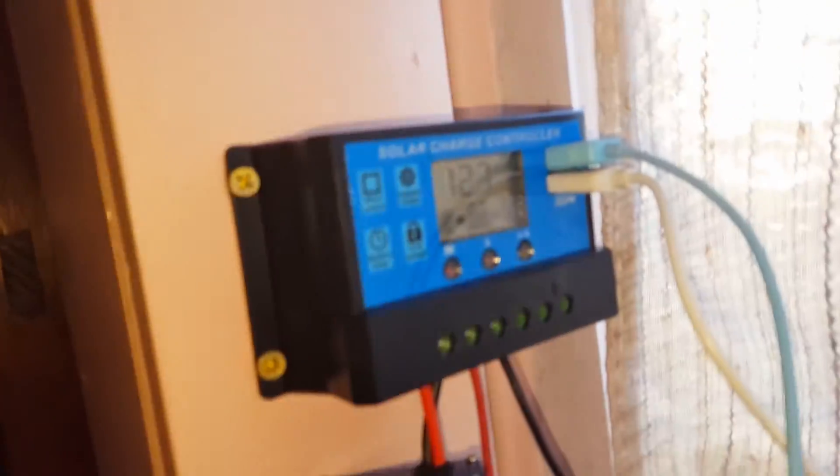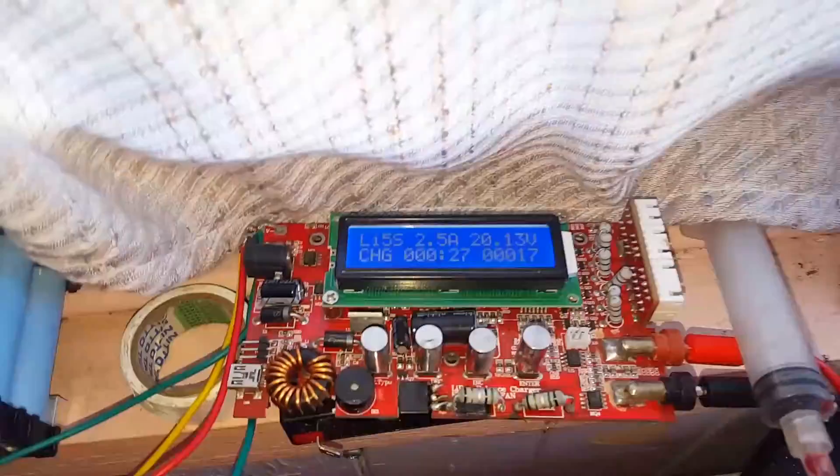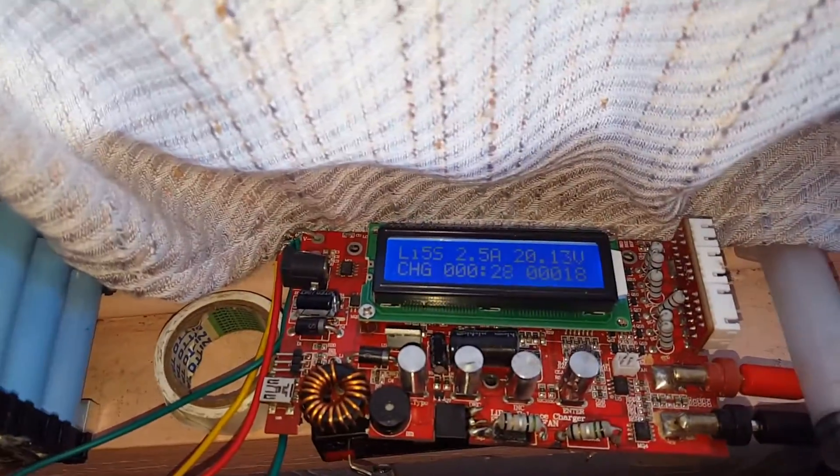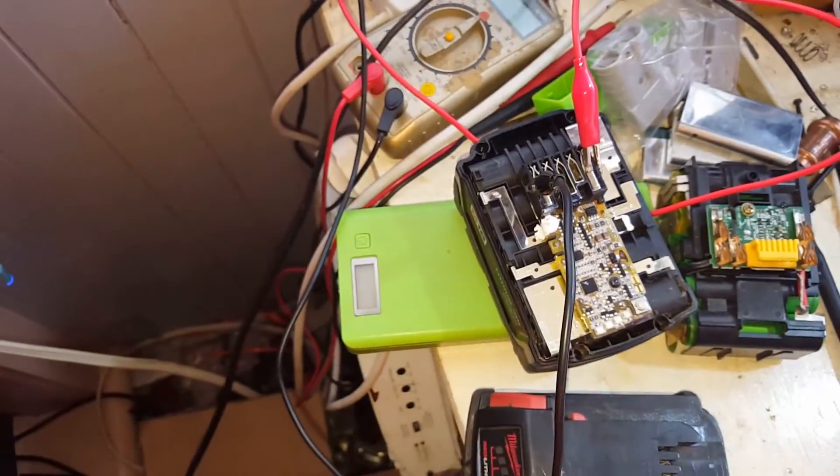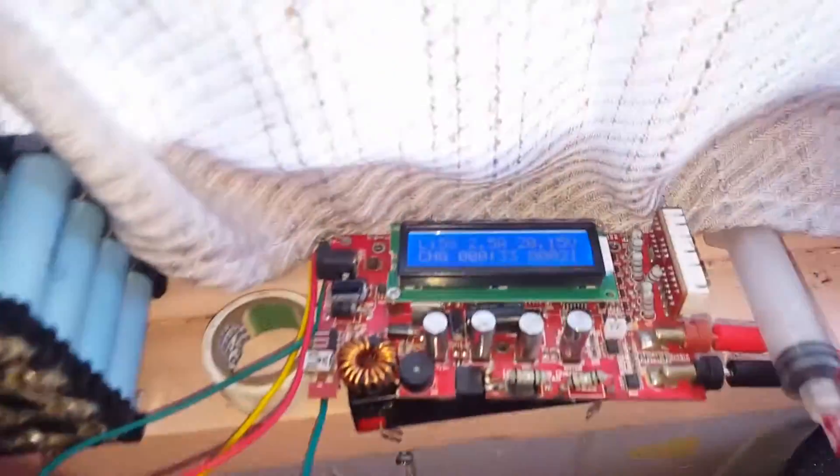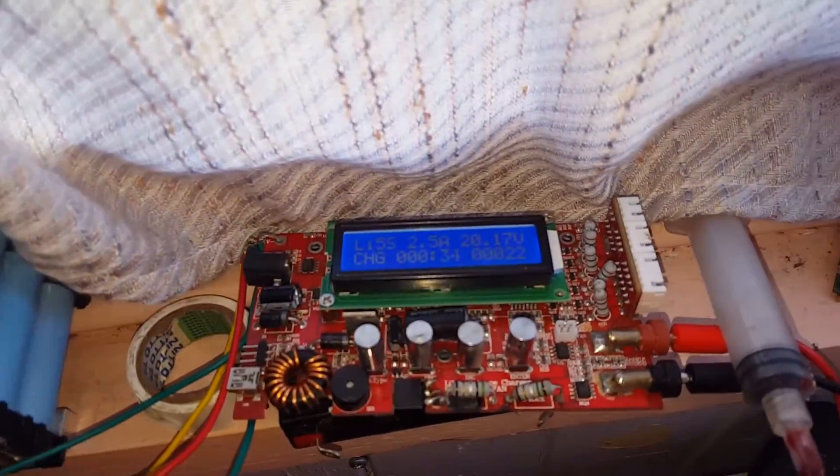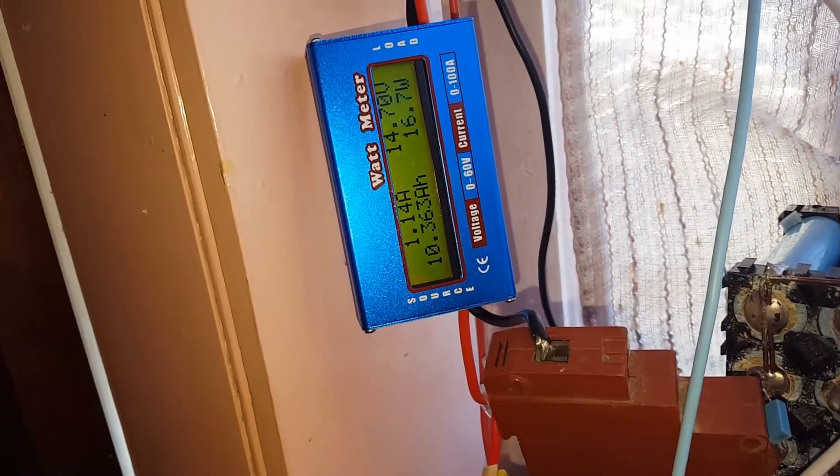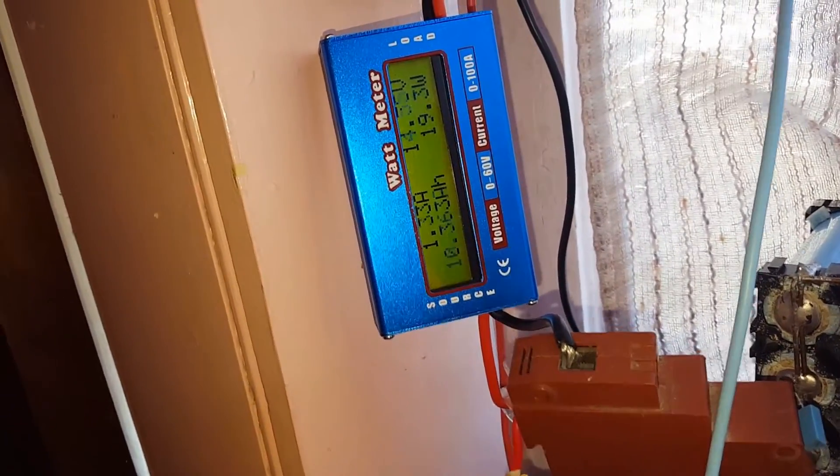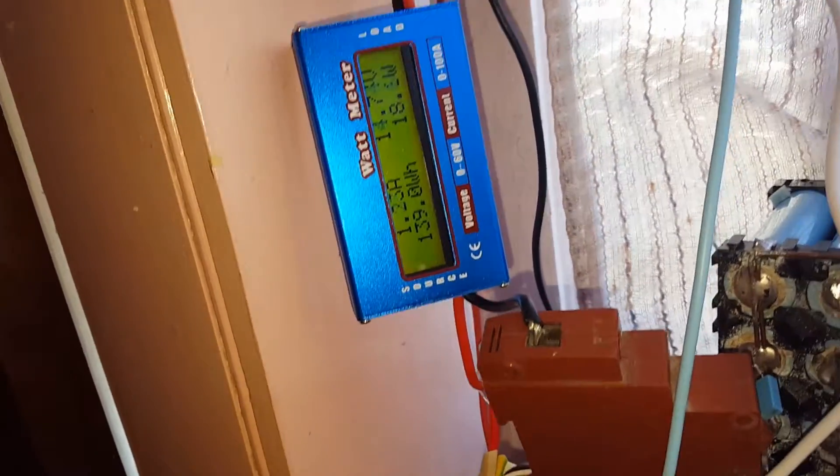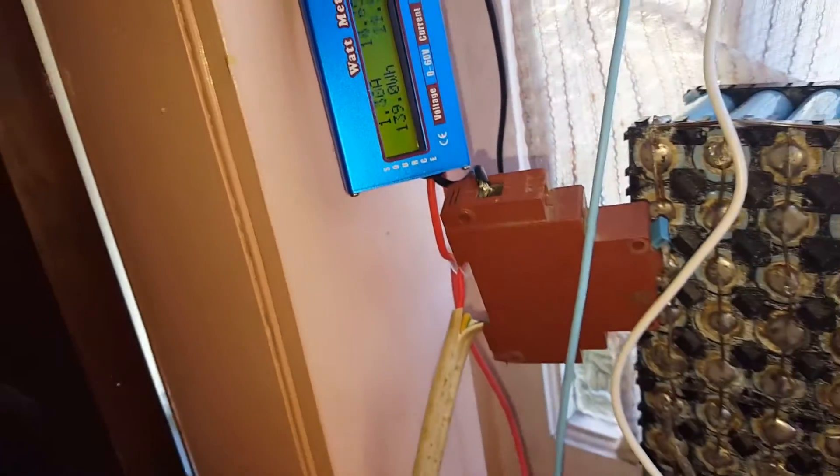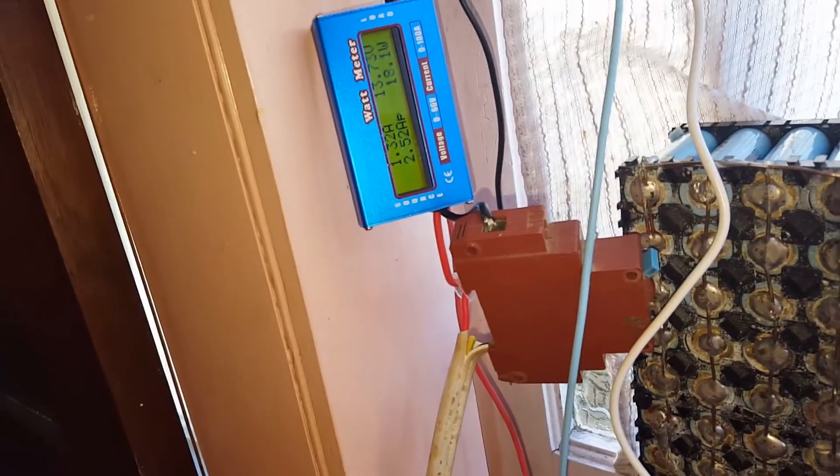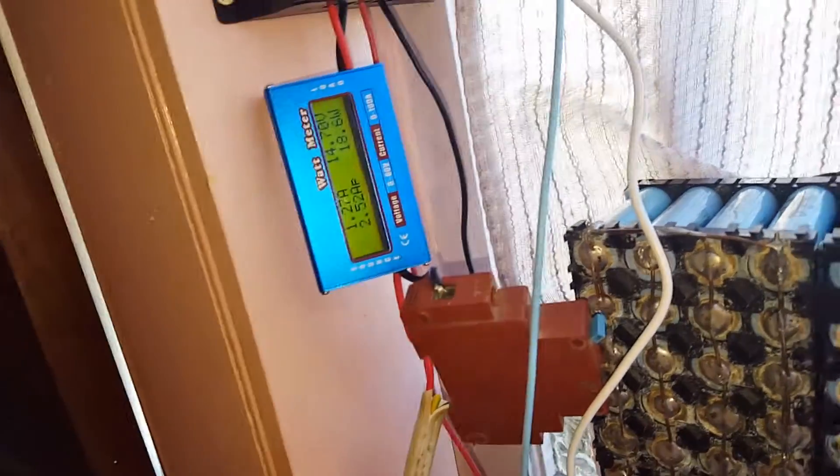So I plugged the lipo charger in - it's connected to a lithium 18650 pack, Milwaukee battery pack. Look at that charging up. Still got 14.7 volts and 20 watts coming in, so we're drawing some power again.